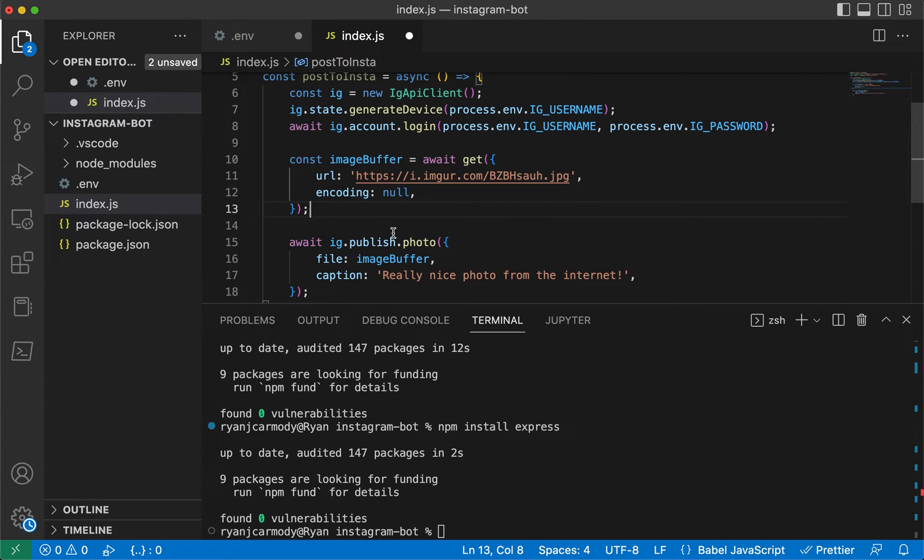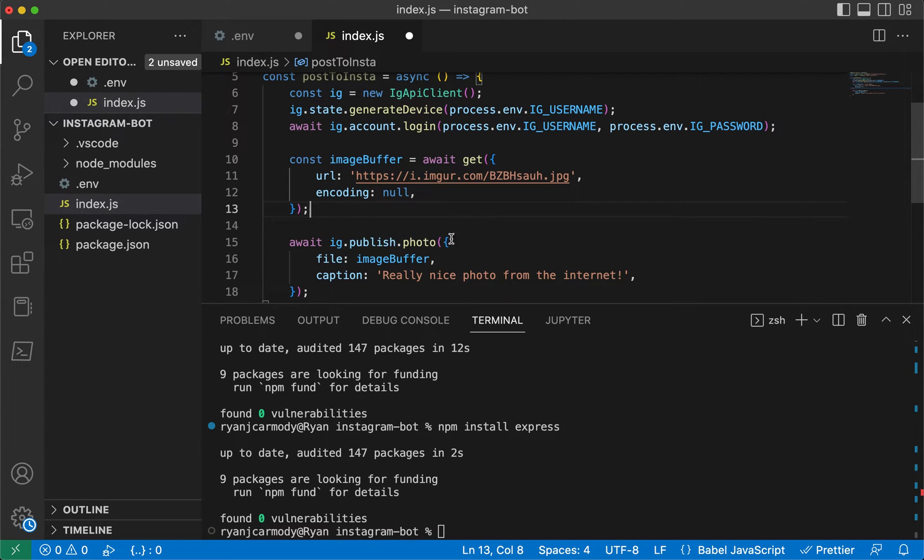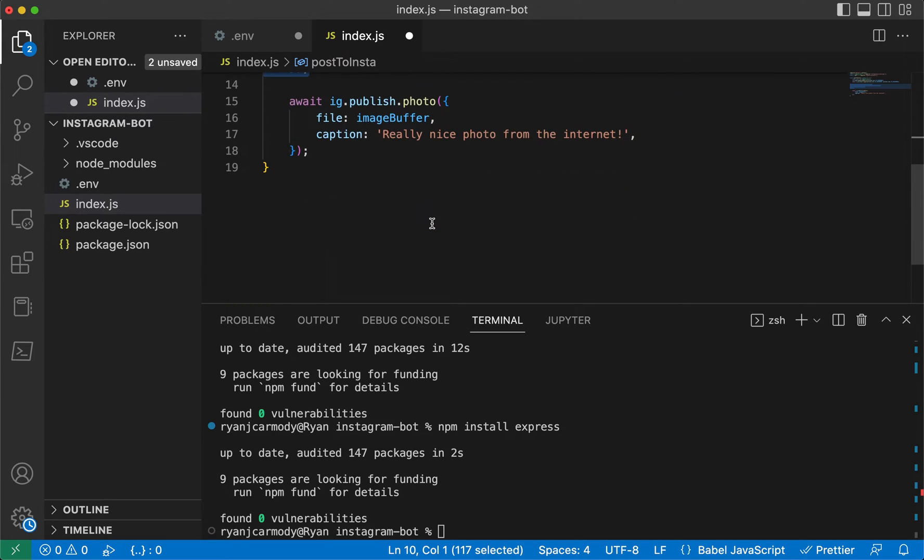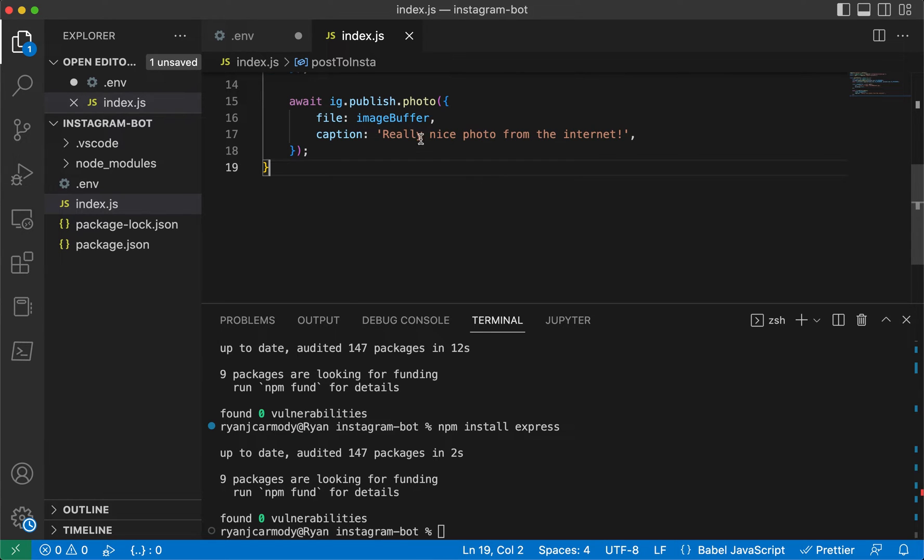It's basically our Instagram constant dot publish dot photo, and it takes in an object. There's two parameters here: the file, which is going to be our image buffer that we got, and it's going to be a caption. This one is going to be 'a really nice photo from the internet,' but this could be whatever you want.